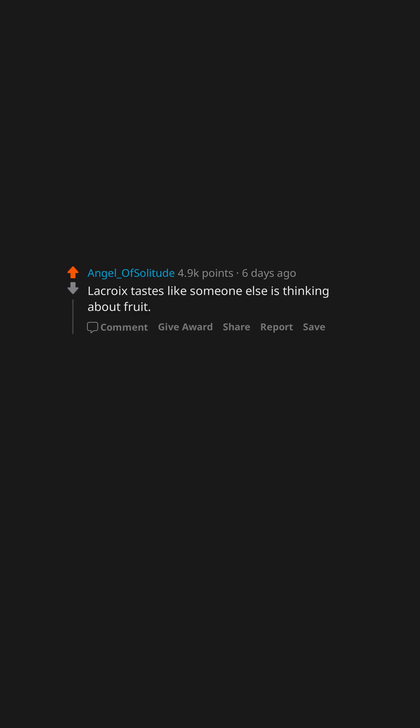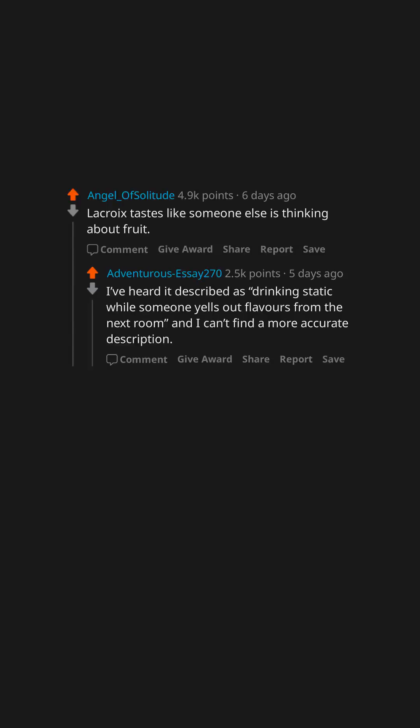LaCroix tastes like someone else is thinking about fruit. I've heard it described as drinking static while someone yells out flavors from the next room and I can't find a more accurate description.